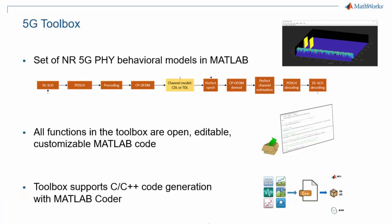This concludes this introduction to the 5G Explained video series.